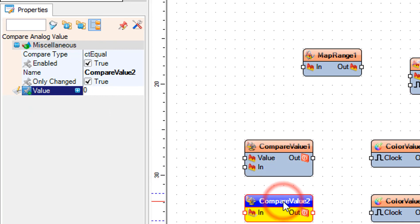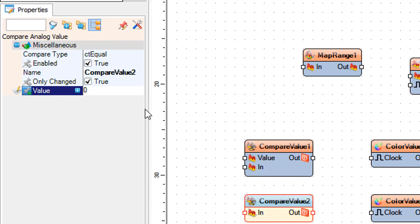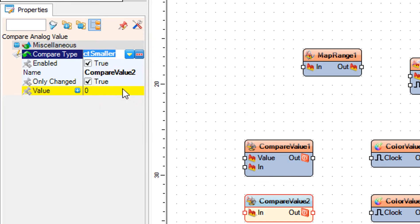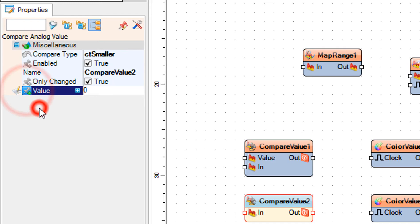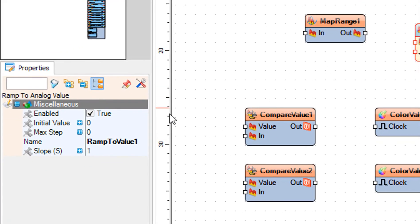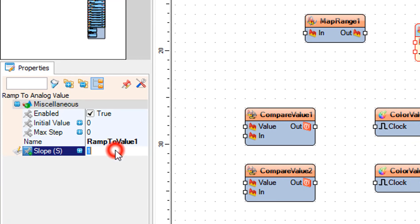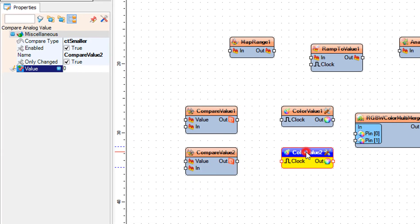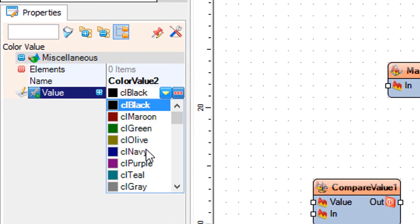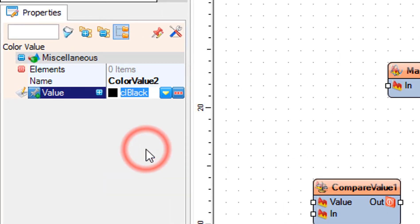Select Compare Value 2 and in the properties window set compare type to CT Smaller. Also select the value field, click on the pin icon, and select Float Sync Pin. Select Ramp to Value 1 and in the properties window set slope S to 1000. Select Color Value 2 and in the properties window set value to CL Navy.